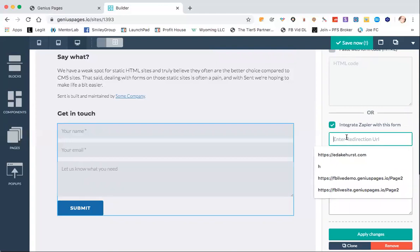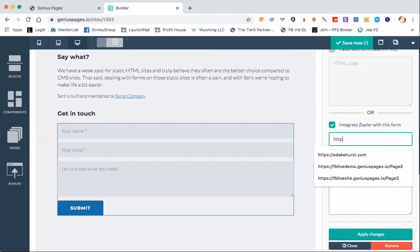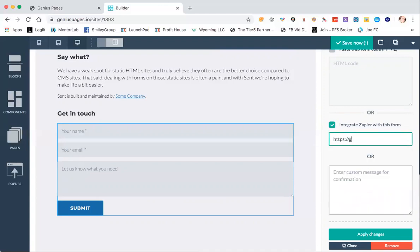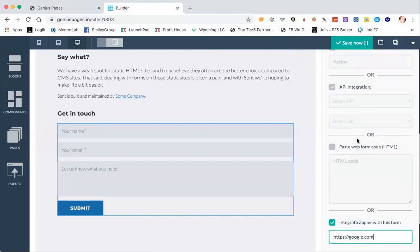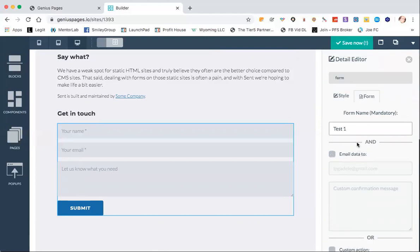And then you could go to a thank you page or a redirection — whatever URL you want to put in there, we could send them to Google. Wherever you want it to go. Or you can do a custom message — I'll show you what a custom message looks like.